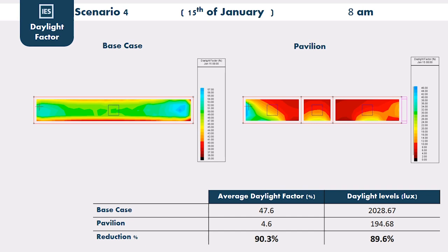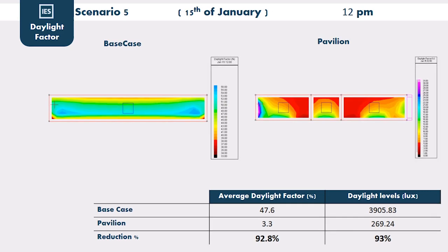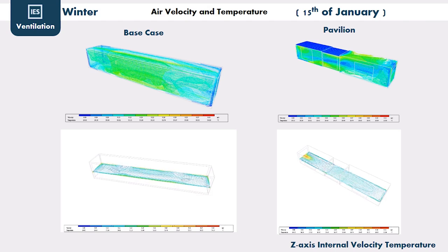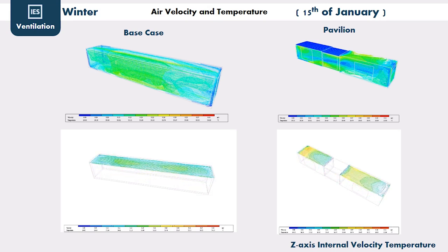The reduction for daylight factor analysis was clearly achieved within the pavilion — for example, daylight factor reached 92% and daylight level reached 93%. During winter, closing the Burjeel reduced wind pressure and increased indoor temperature.